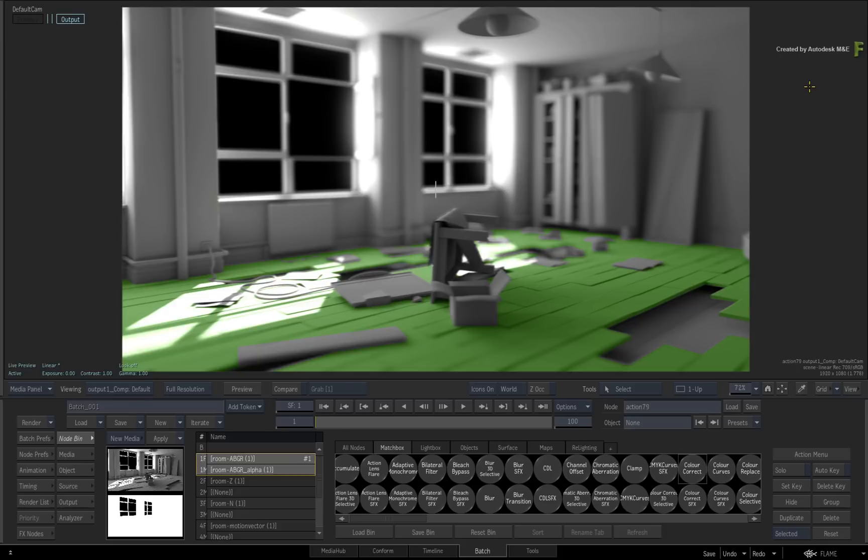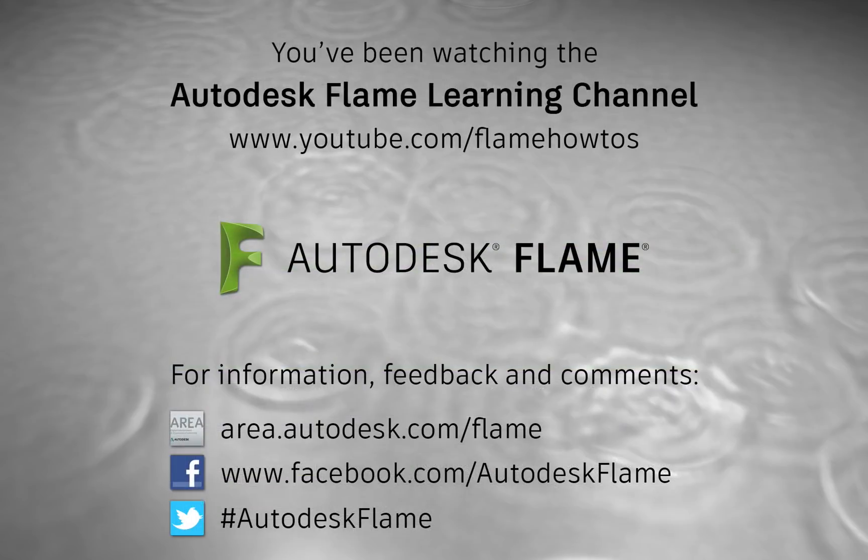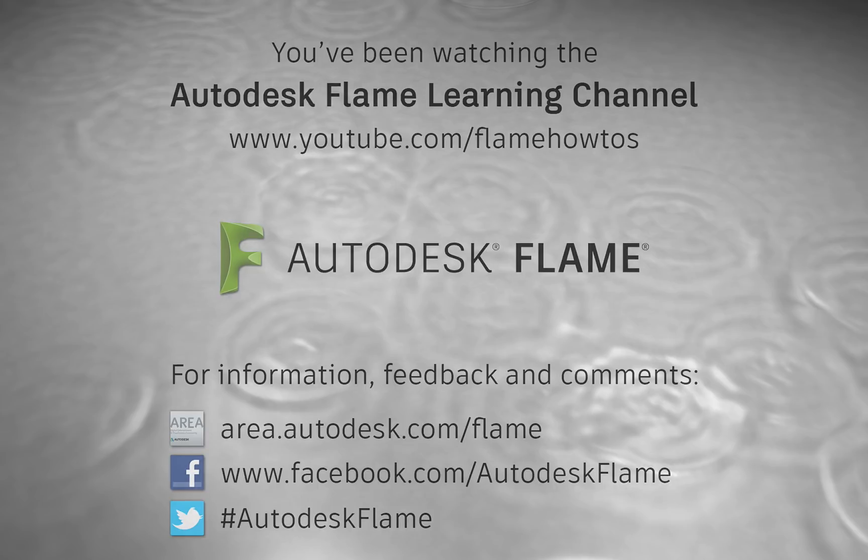Comments, feedback, and suggestions are always welcome and appreciated. Thank you for watching and please subscribe to the Flame Learning Channel for future videos.